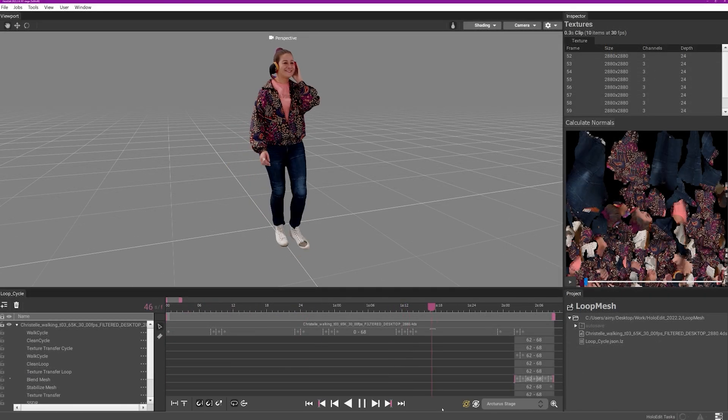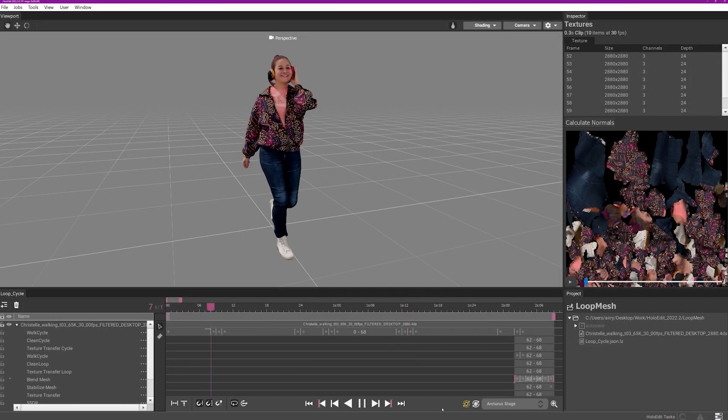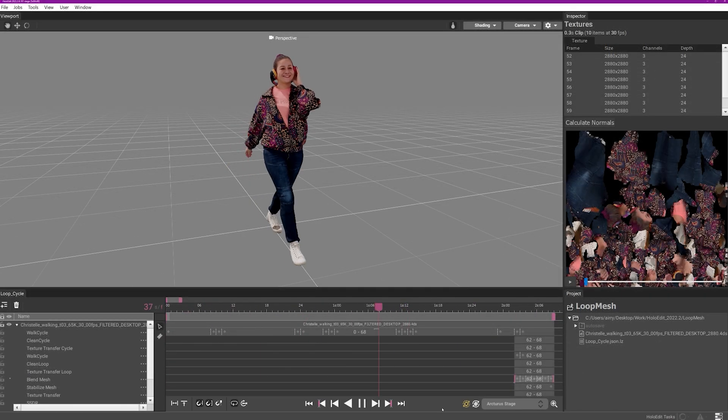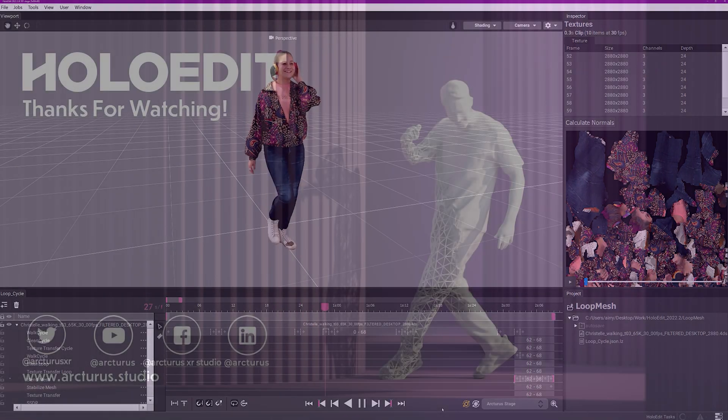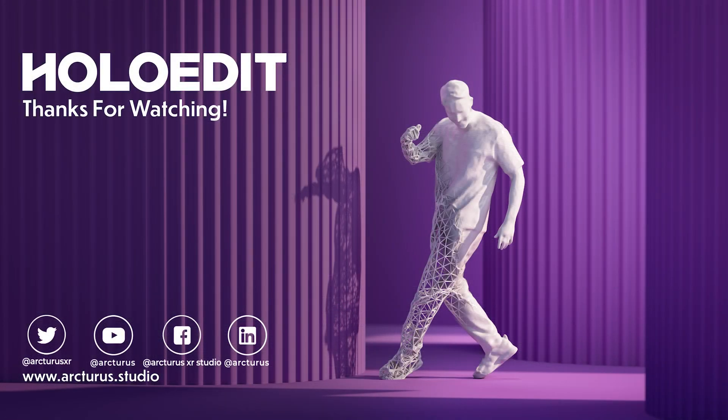Please refer to the HoloEdit written documentation for further details on the blend mesh stage in HoloEdit. Thank you for watching this video. Please check out the other videos on the Arcturus channel for more information on HoloEdit.